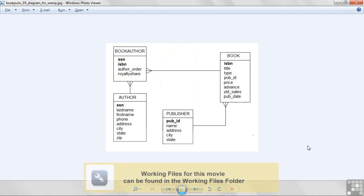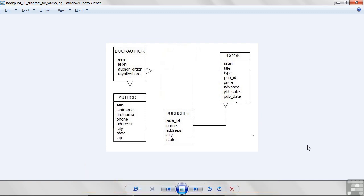This presentation is on the example database that we're going to use to learn SQL, more specifically MySQL. What you're looking at here is a database diagram that shows four tables that are part of what I'm calling the BookPub database, a book publishing database.